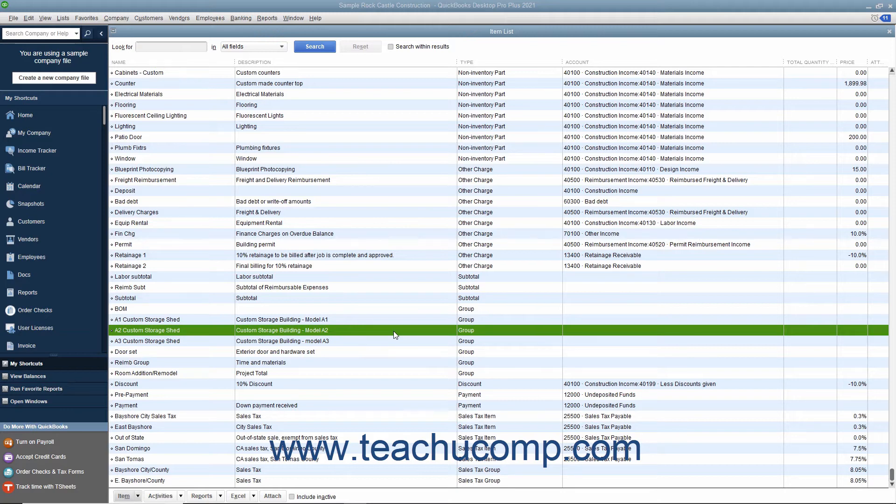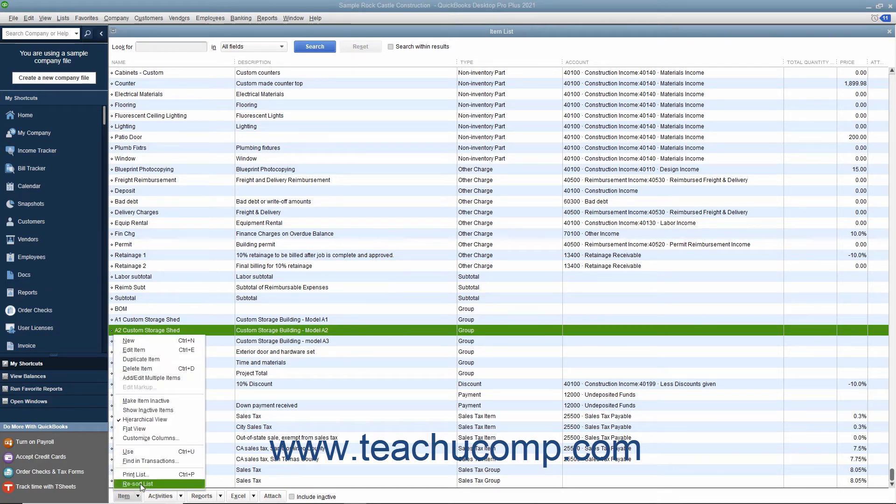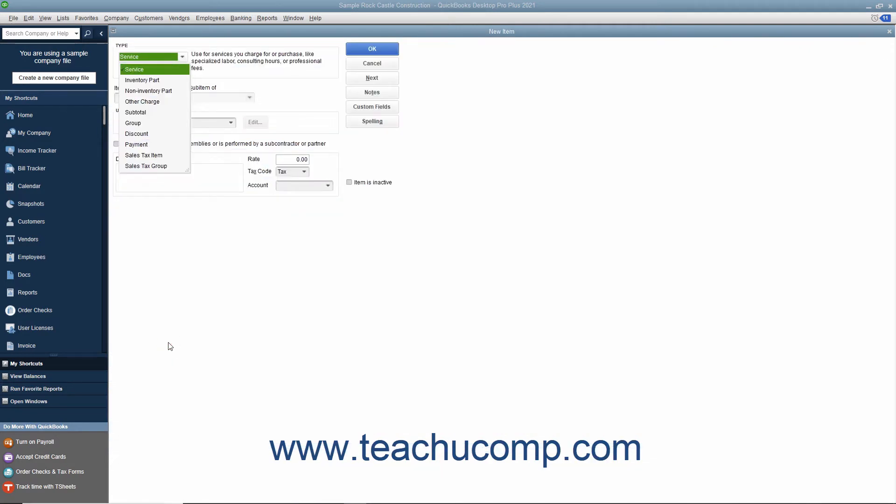After creating the items to add to the group, you can create the group item by clicking the item button in the lower left corner of the item list window, and then selecting the new command.